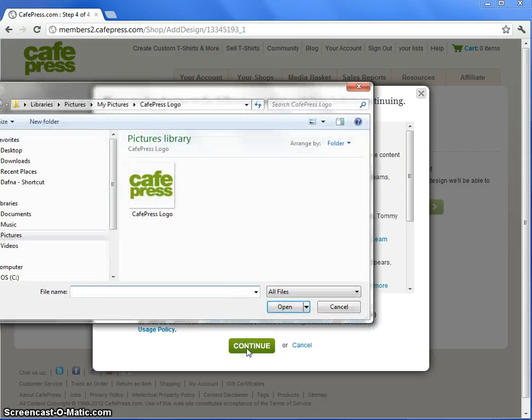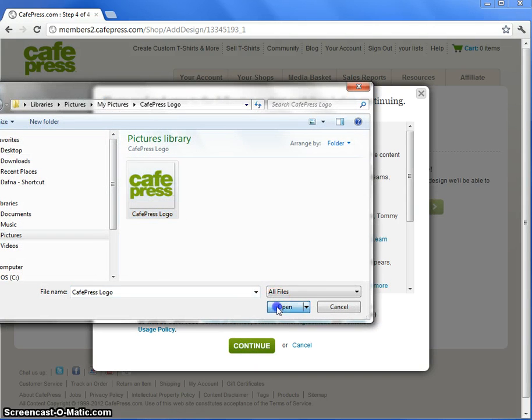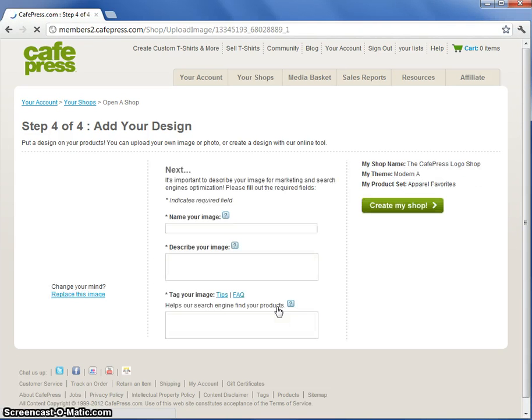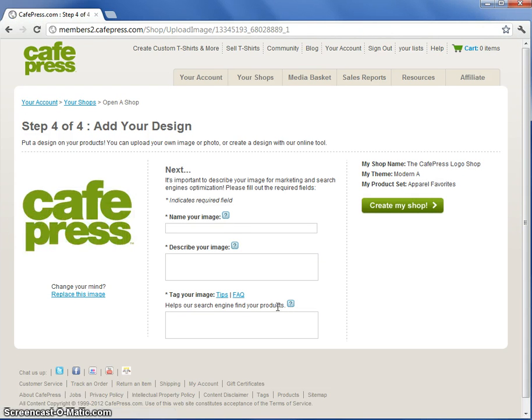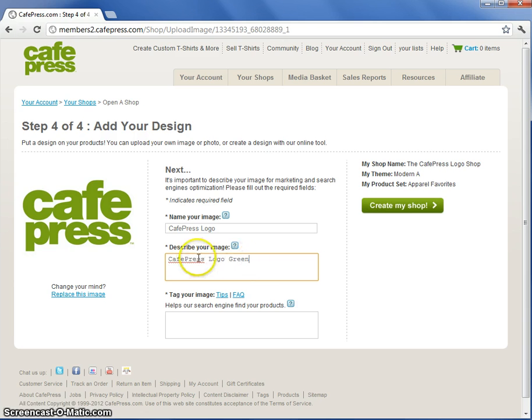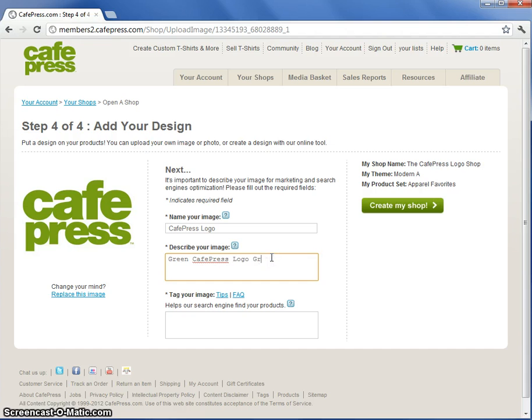Now you can browse your computer to upload your image. Once the image is uploaded you'll name it, describe it, and enter keywords.